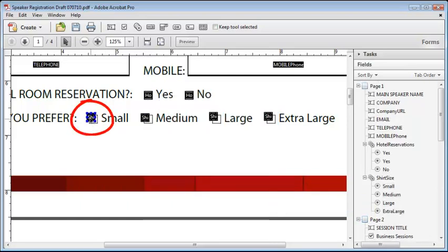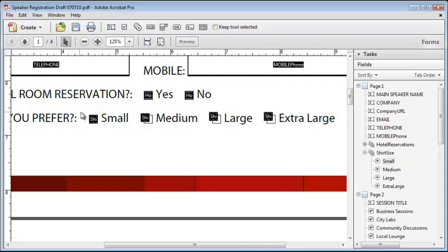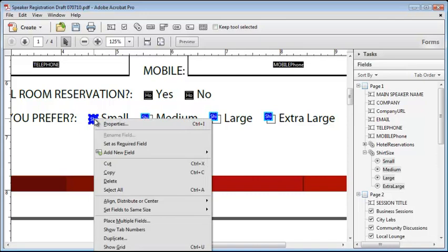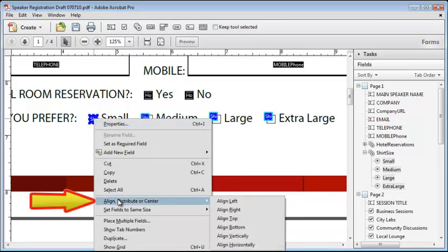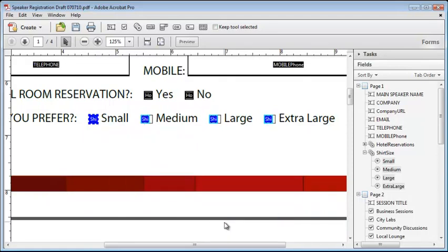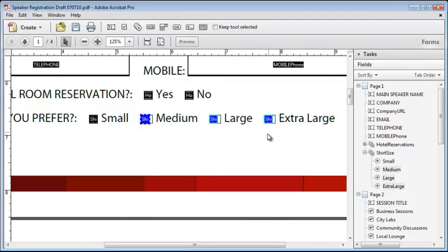To get them all aligned properly, I'll start out by selecting and then aligning just one. Then I'll select all the buttons, right click on the one that I want to use for the alignment information, select align distributor center, align top. The rest of these will need to be aligned manually. I'll select them and use the arrow keys to move them into place.